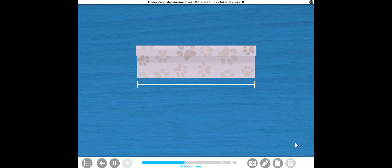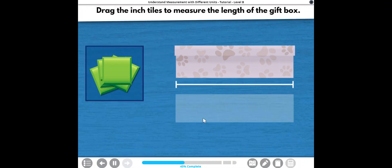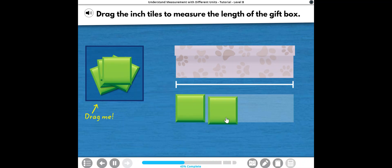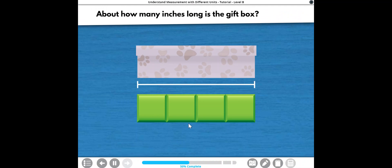I'm not sure which measurement I'll need to know when I get to the store, so we'd better measure the length using both size tiles. Let's start with the one-inch tiles. Drag the inch tiles to measure the length of the gift box. About how many inches long is the gift box?